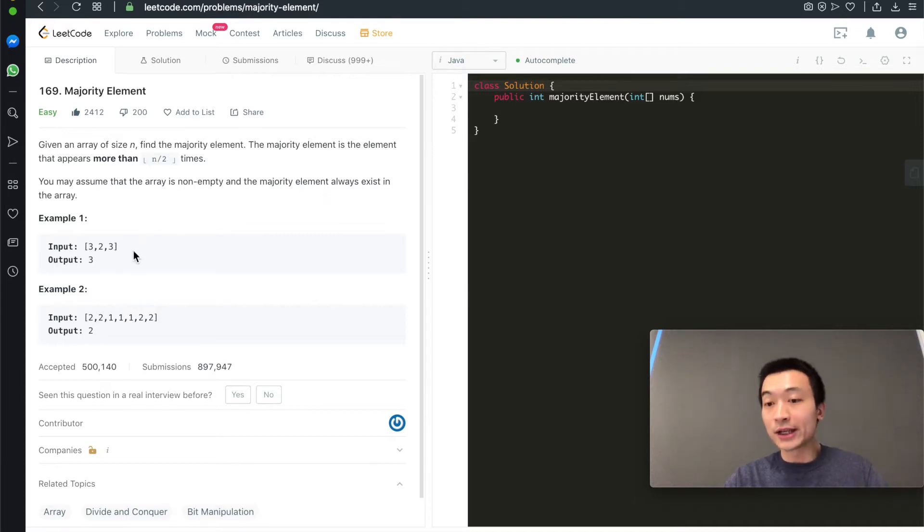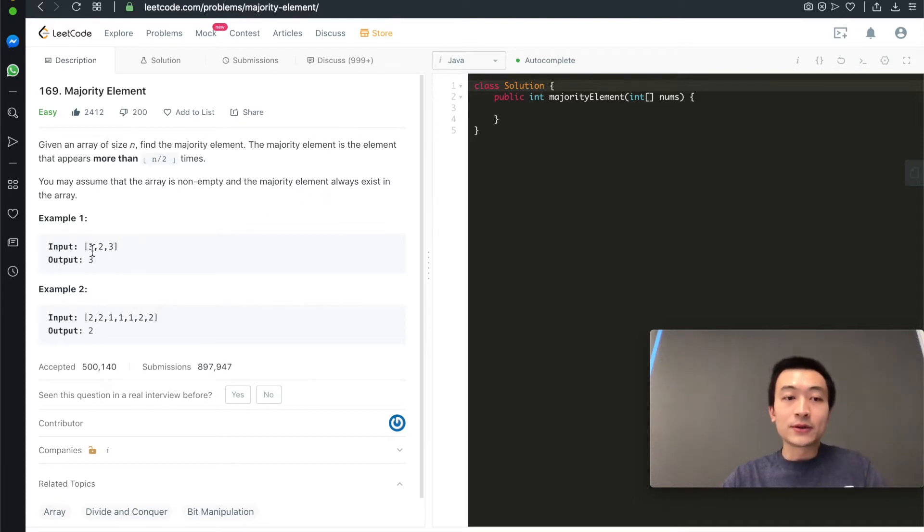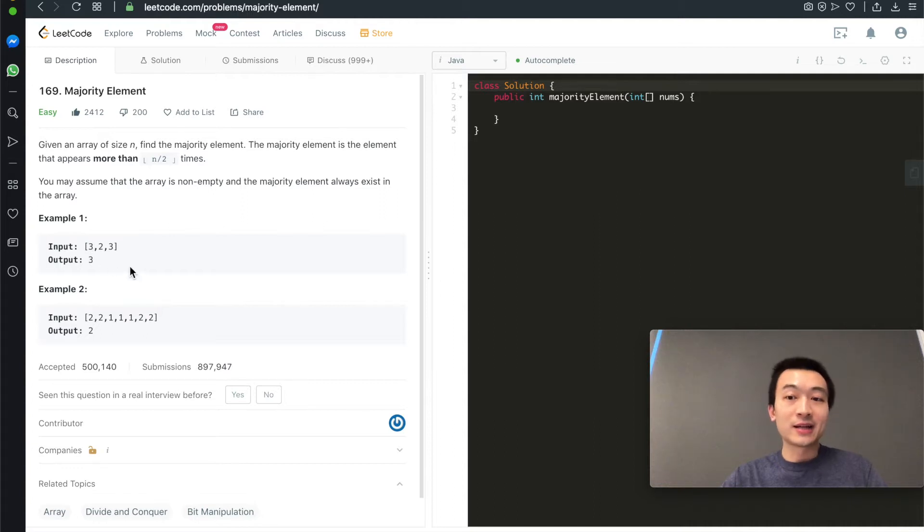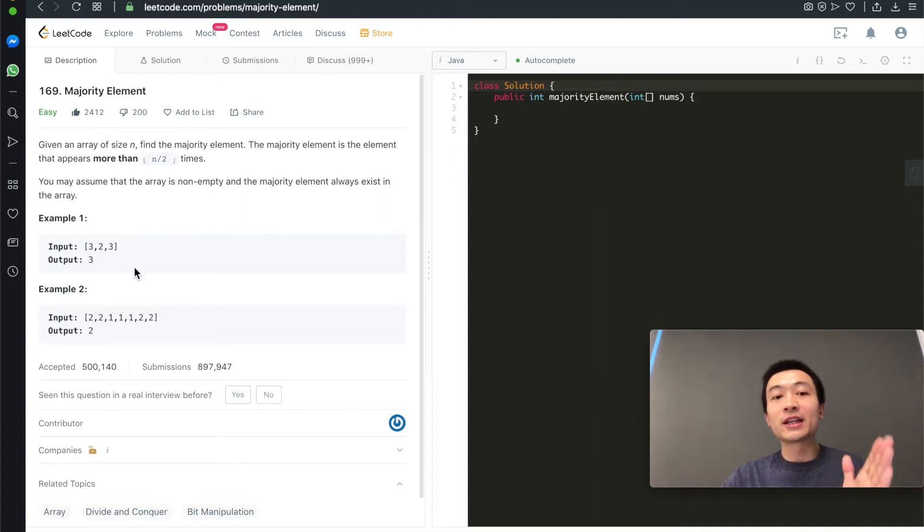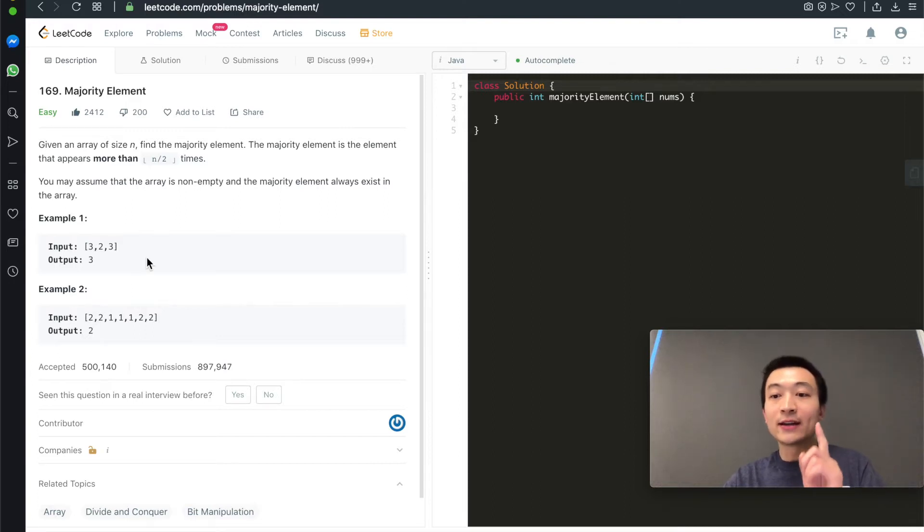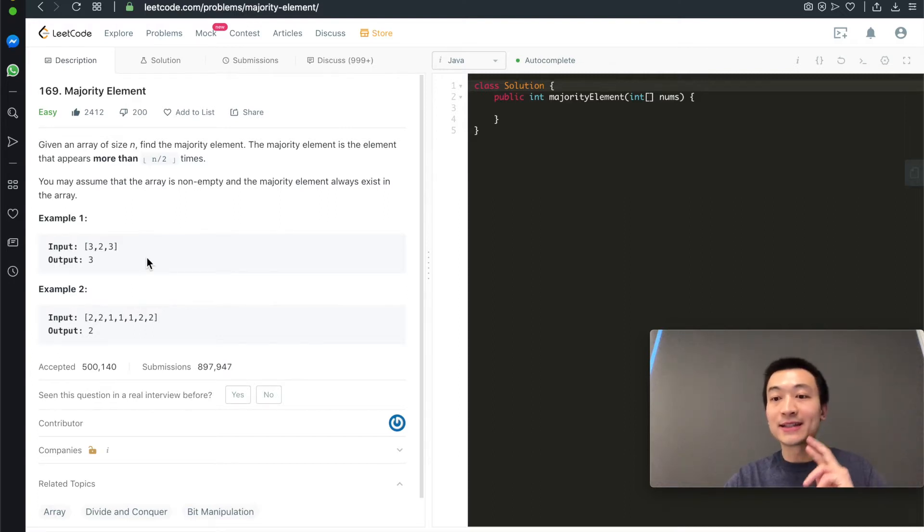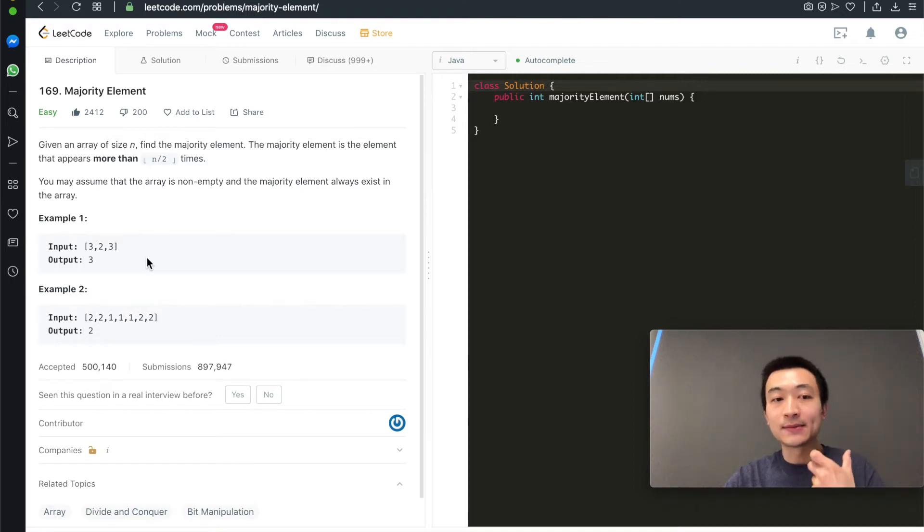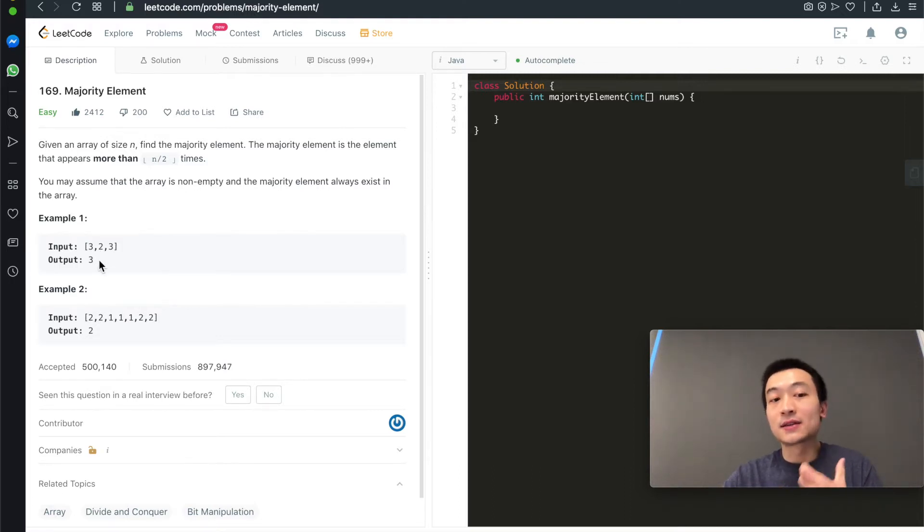Let's take a look at the two examples. One example is [3, 2, 3]. The majority element that appears more than 3 divided by 2 is 1. As long as the element appears more than once, that means at least twice, then it qualifies as a majority element. So in this case, it's 3.